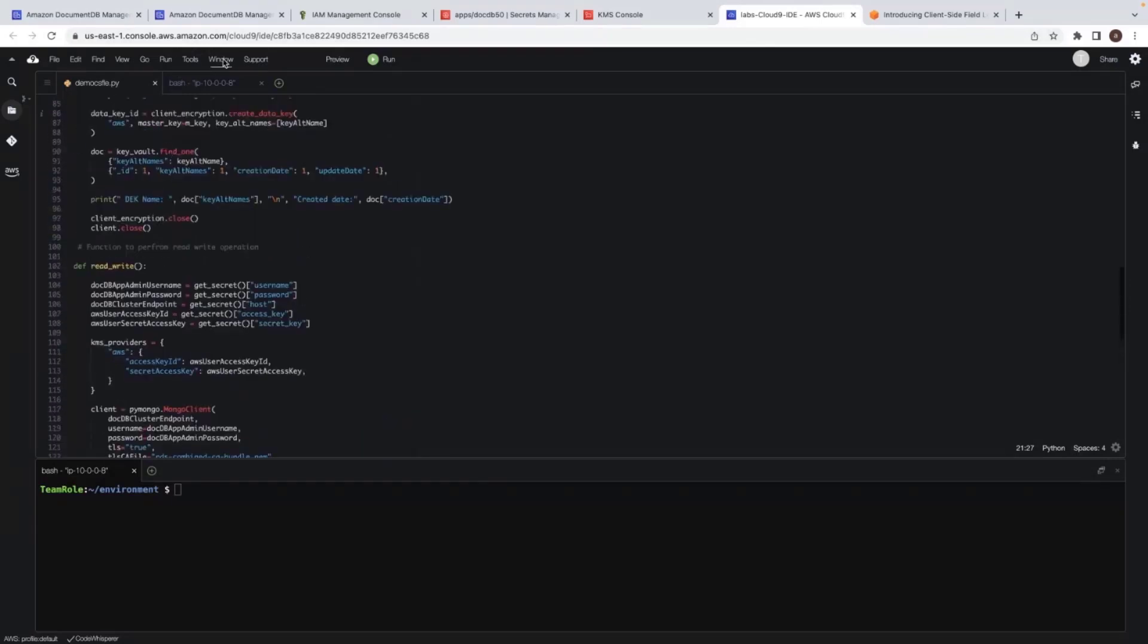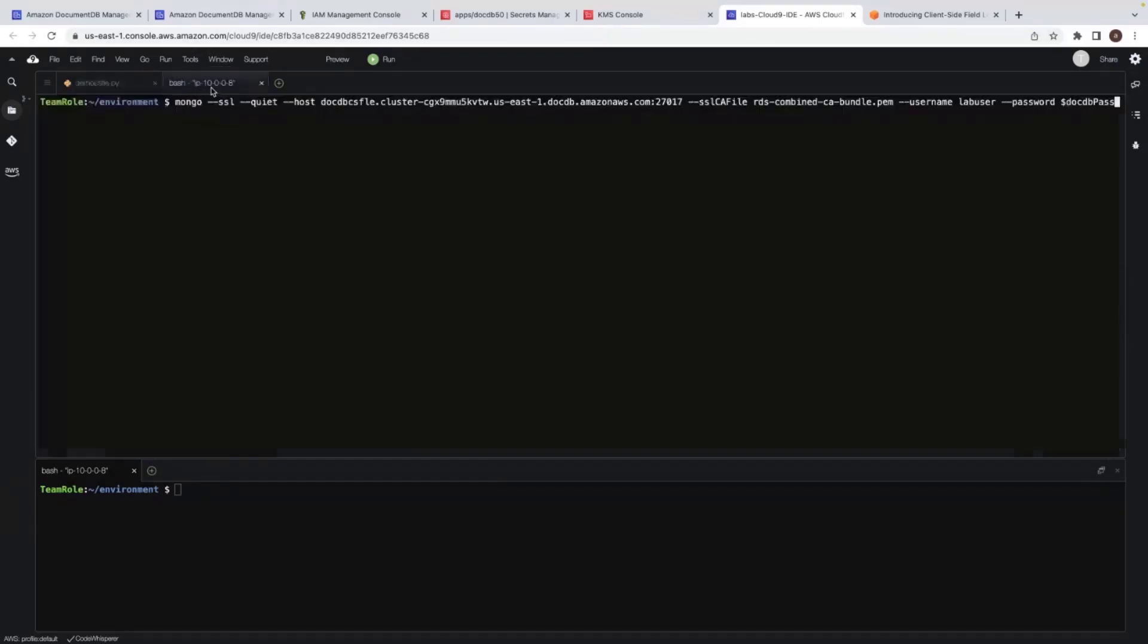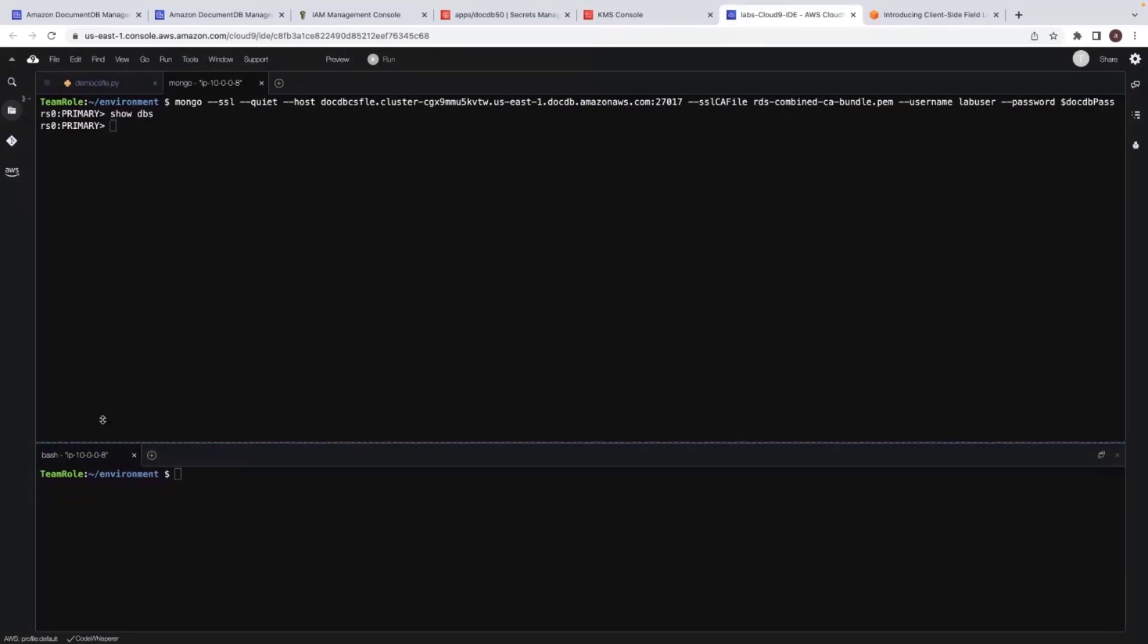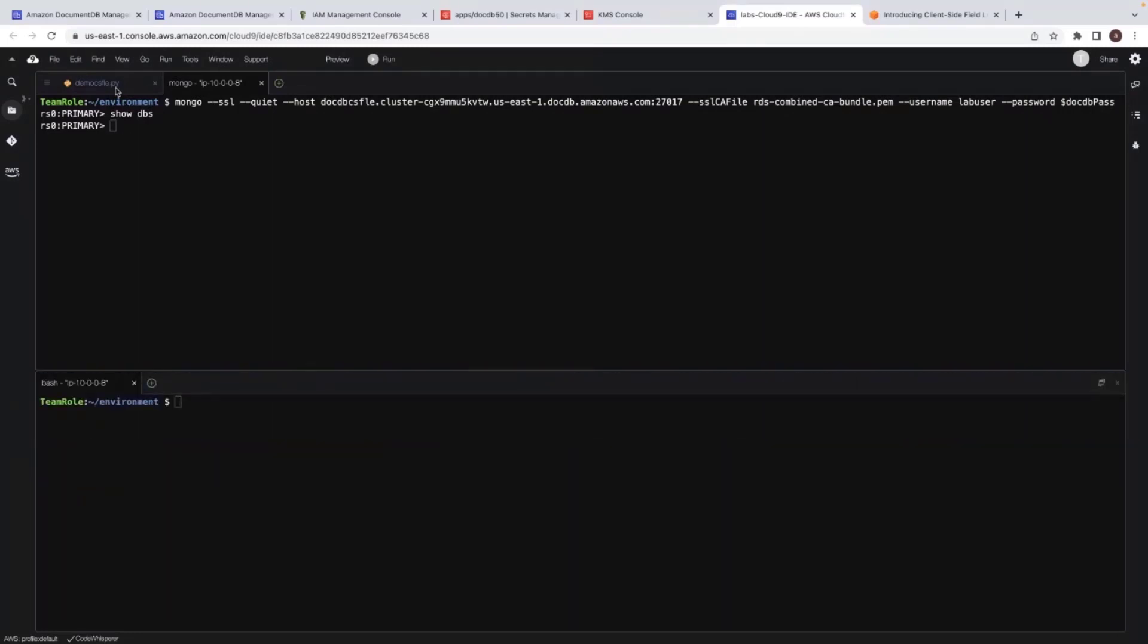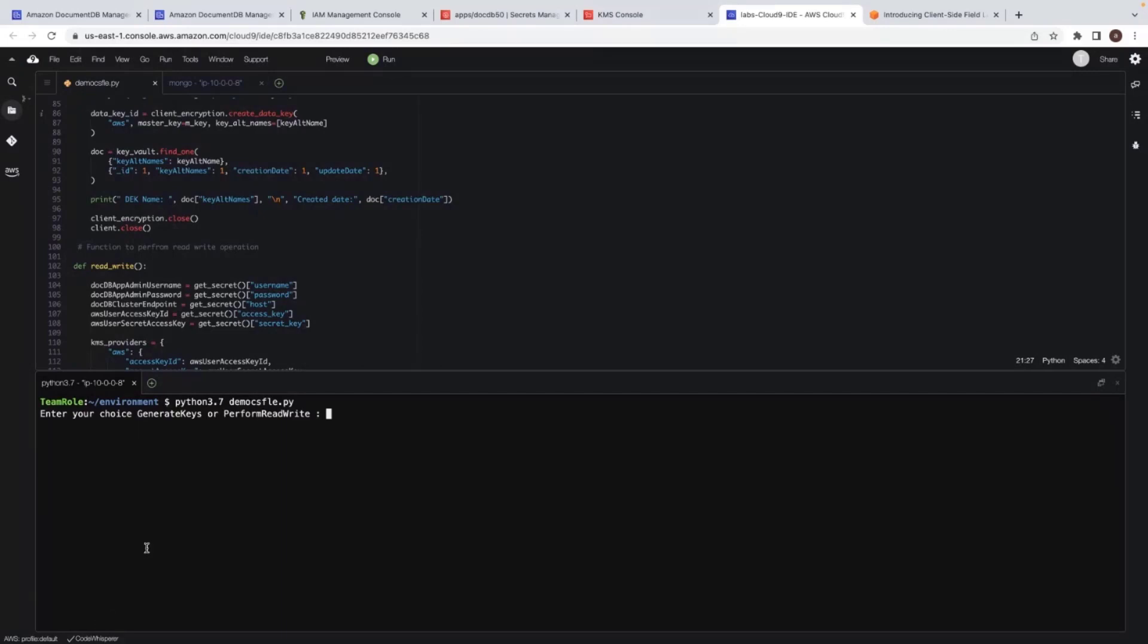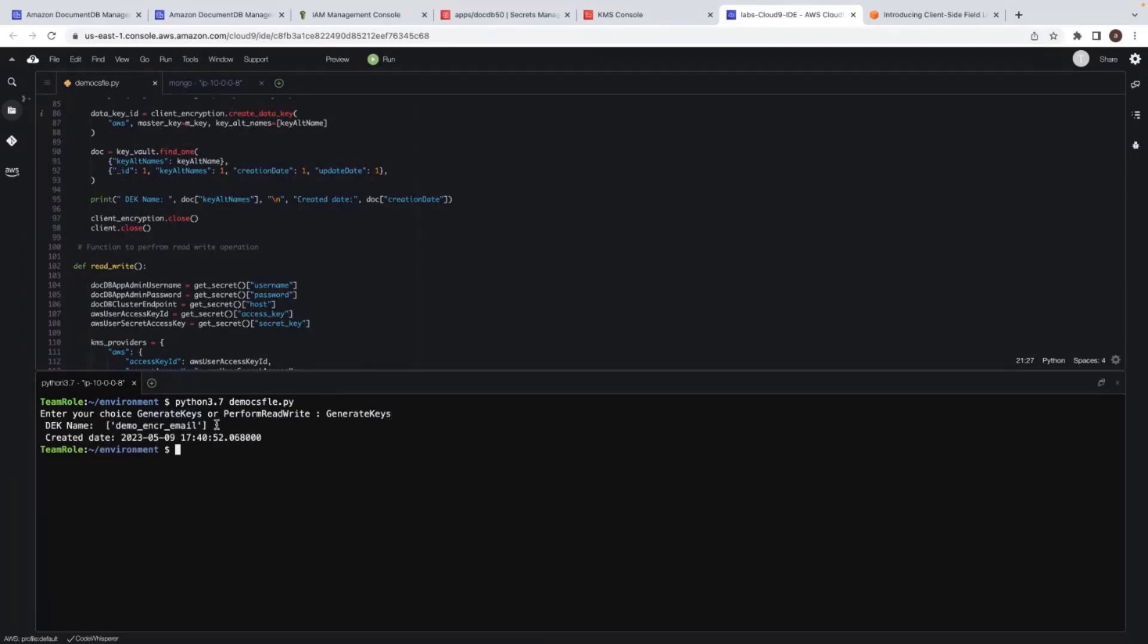And before I execute, let me log into the database and show you it is empty. So there is no data in the database. Now I will execute this demo CSFLE program here. And as soon as I execute, I would be provided with the options whether to generate keys or perform read write operation. So I don't have the keys ready. So the immediate next step is to generate the keys.